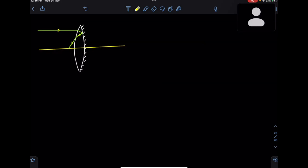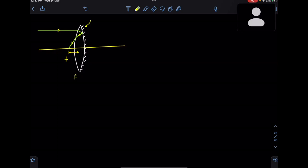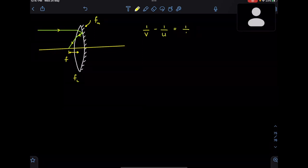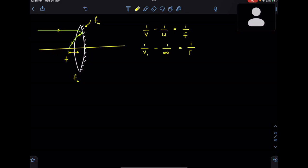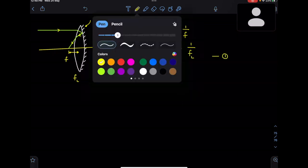I'm simplifying things here so that you can remember the formula. This is the path of the ray that is parallel to the principal axis. Wherever it hits, the distance from the optical center is the equivalent focal length. Let the focal length of the lens be fl and the focal length of the mirror be fm. When the ray hits the lens, using the lens formula: 1/v1 − 1/u = 1/fl, with u = infinity. This is my first equation.